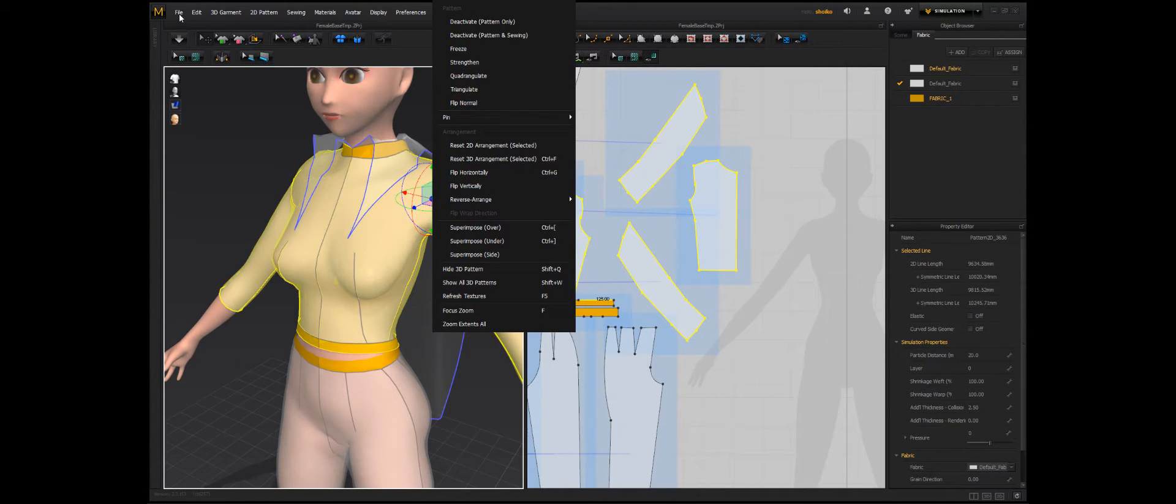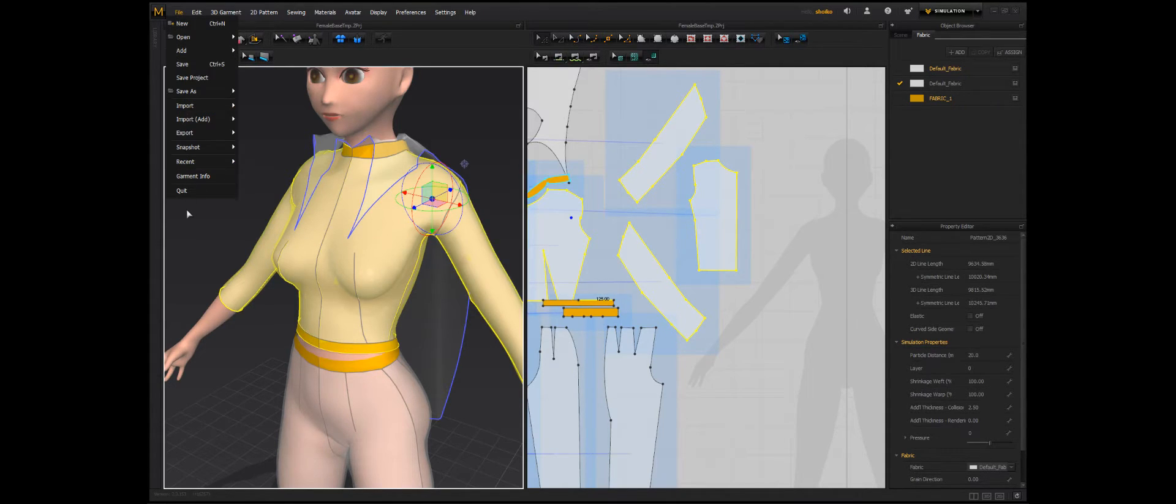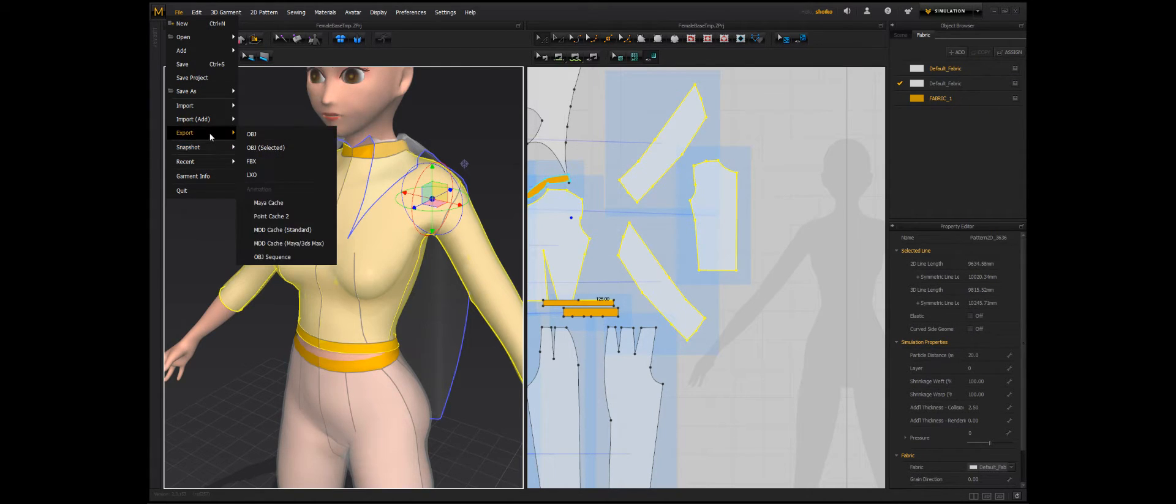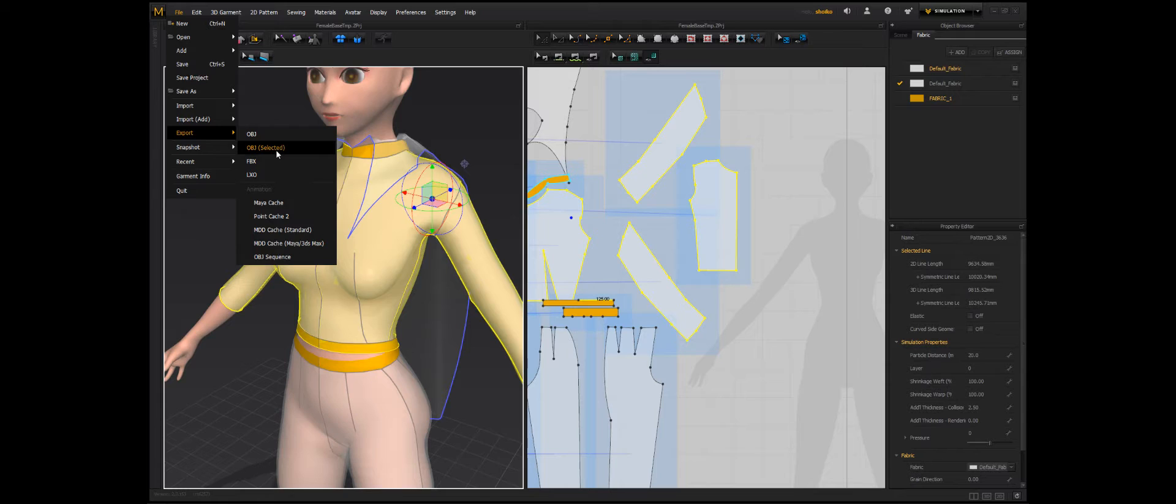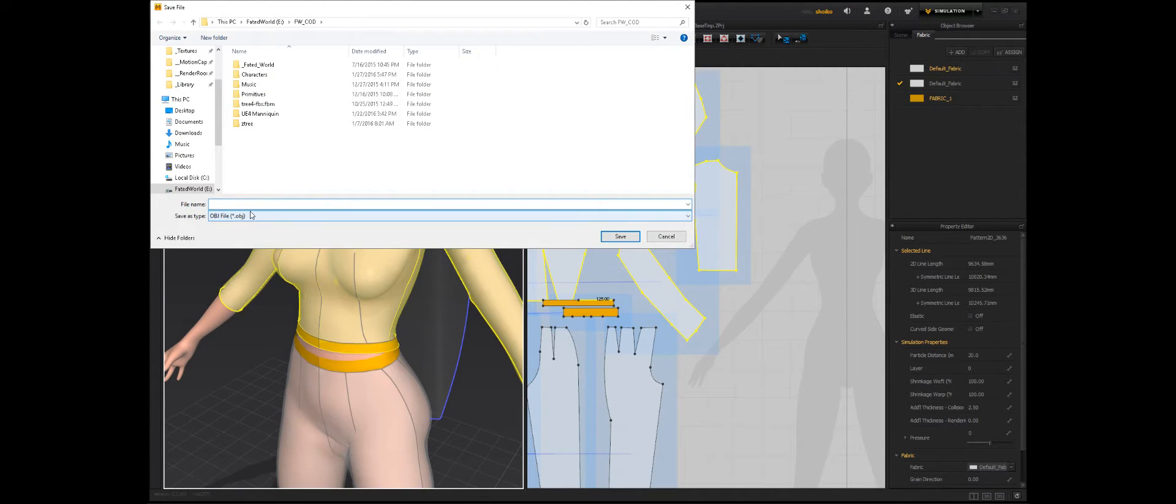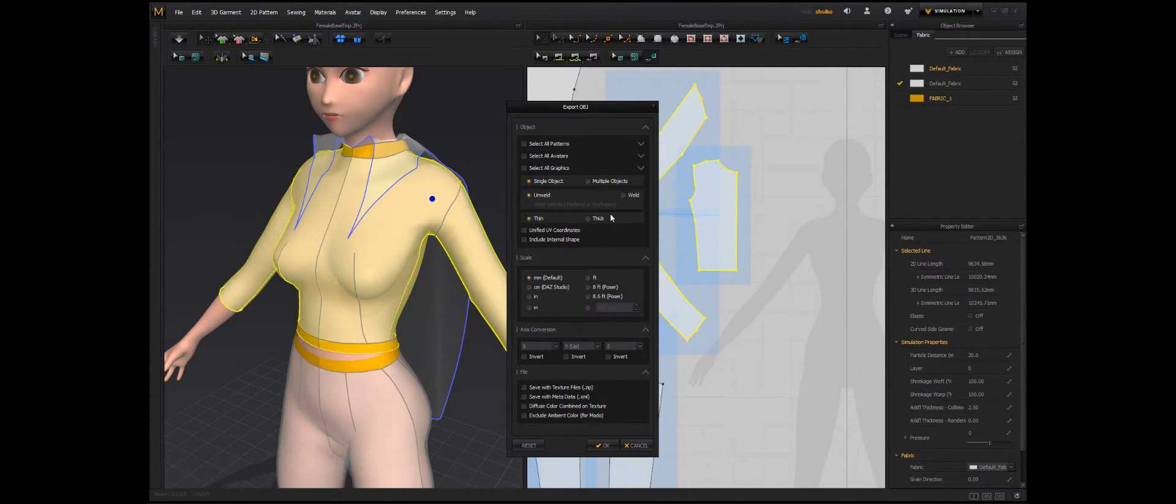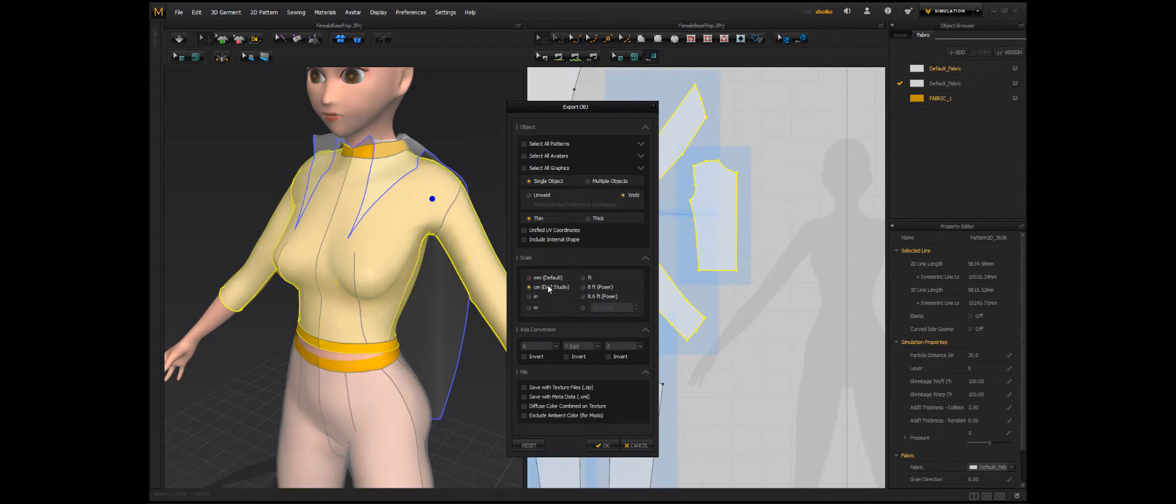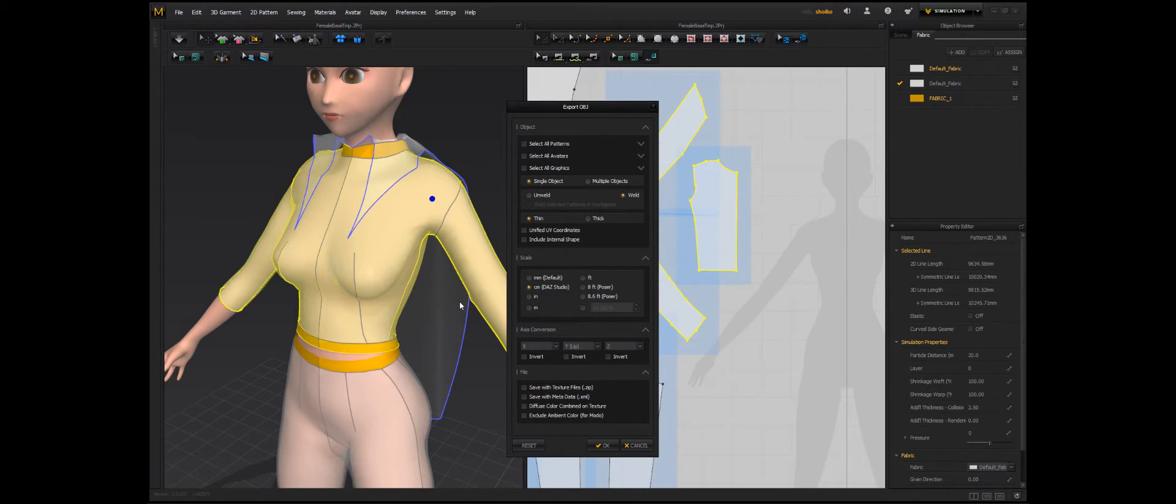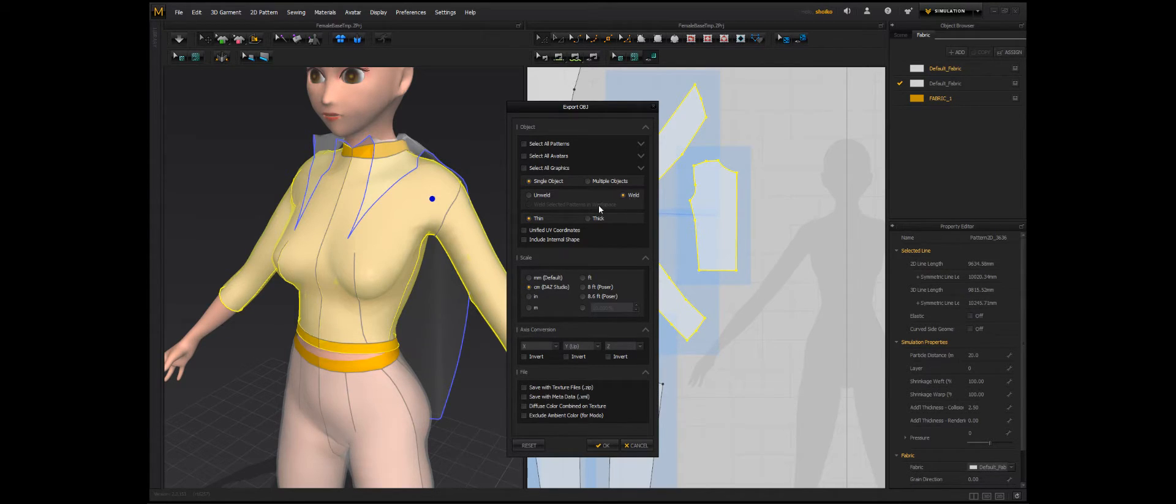With this workflow, I pretty much tried to go from point A to point Z with the least time as possible. So you go to file, export, export selected. I did single object, weld, thin, centimeters to keep my actual centimeter height for my character and unchecking unified coordinates. Single object just make sure it's a single object. Weld brings all your pieces together.